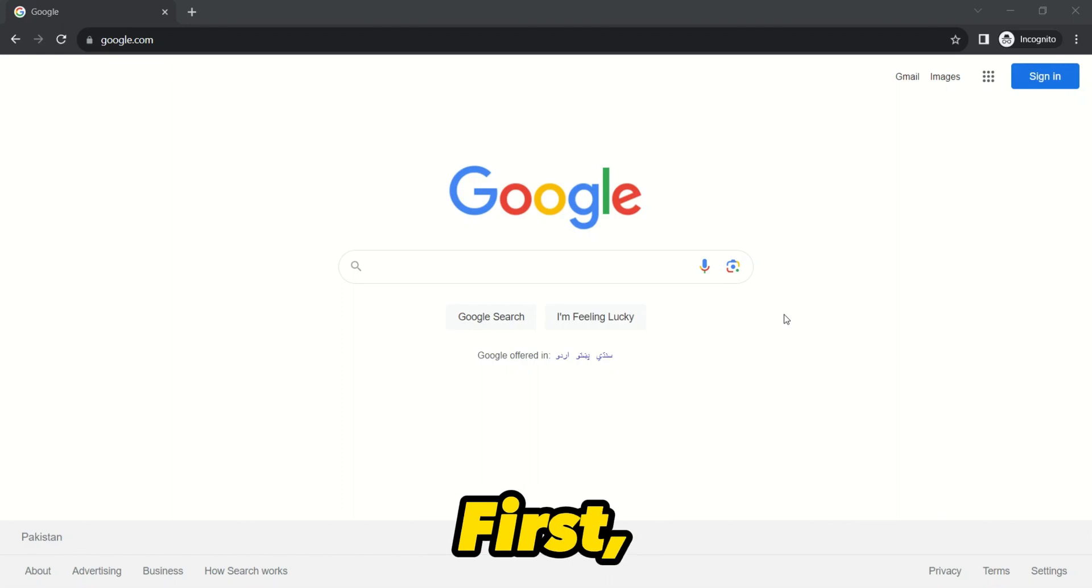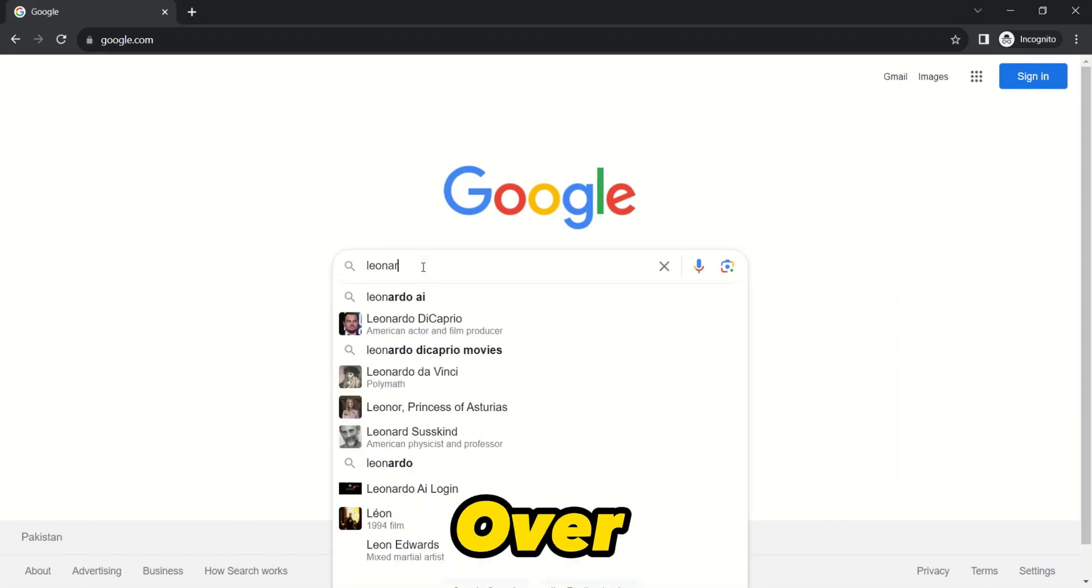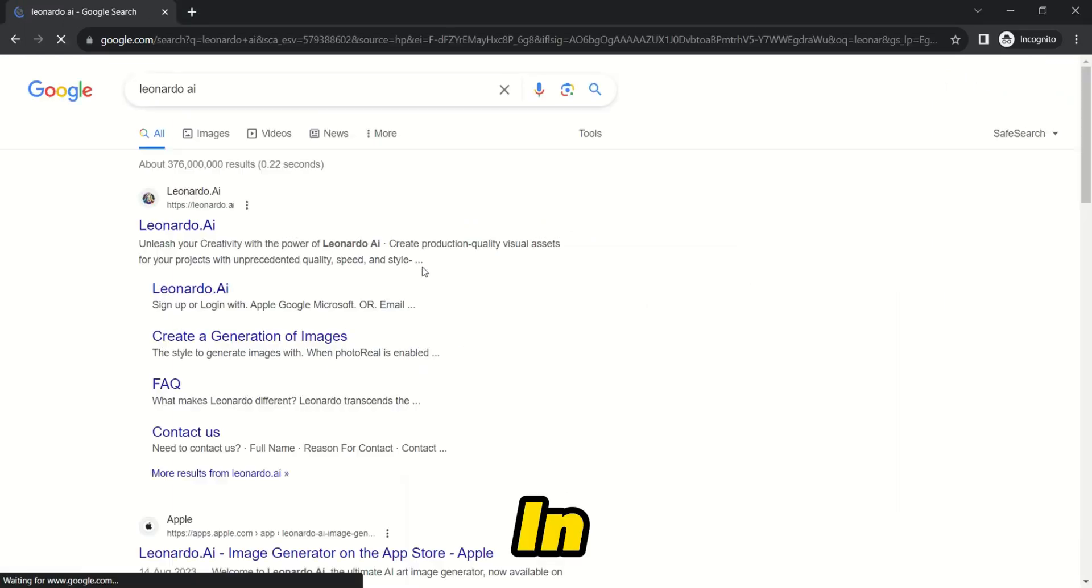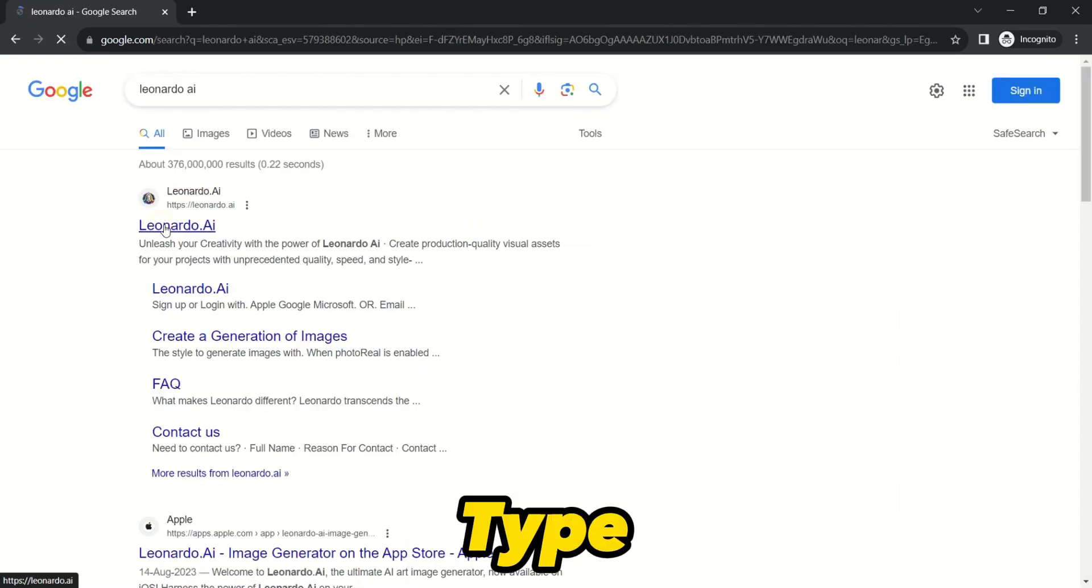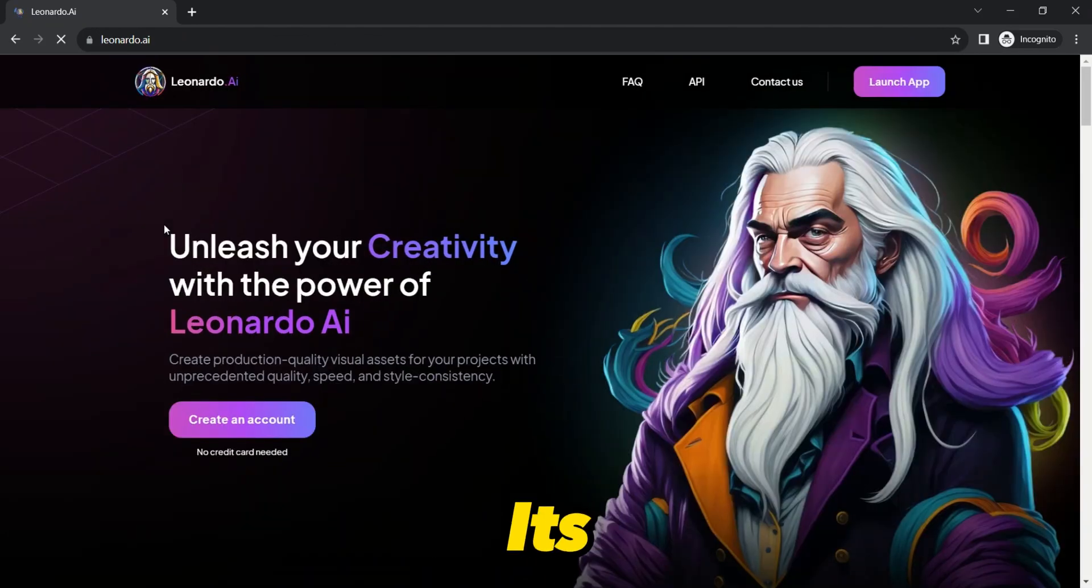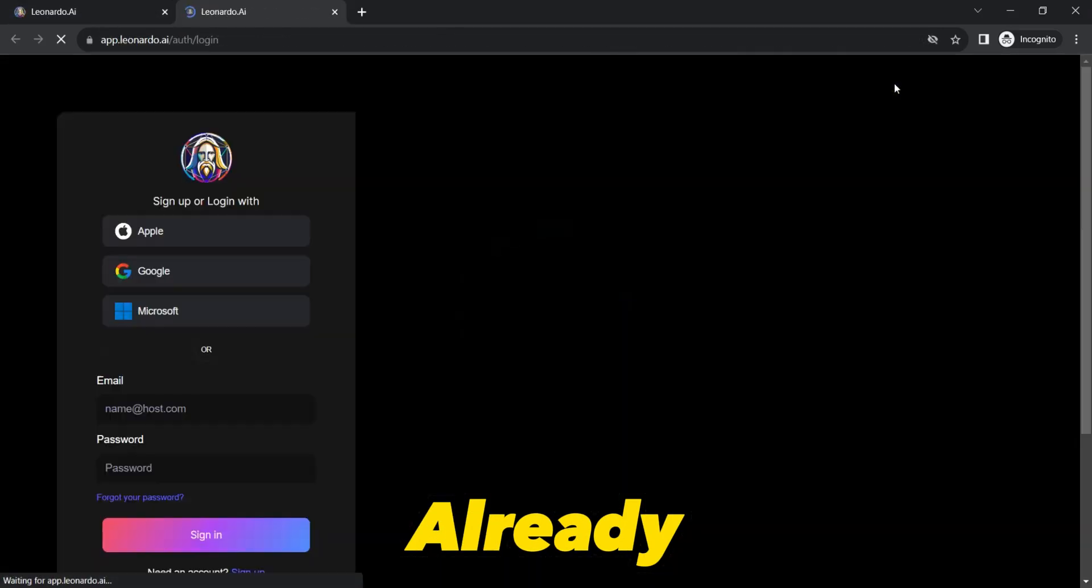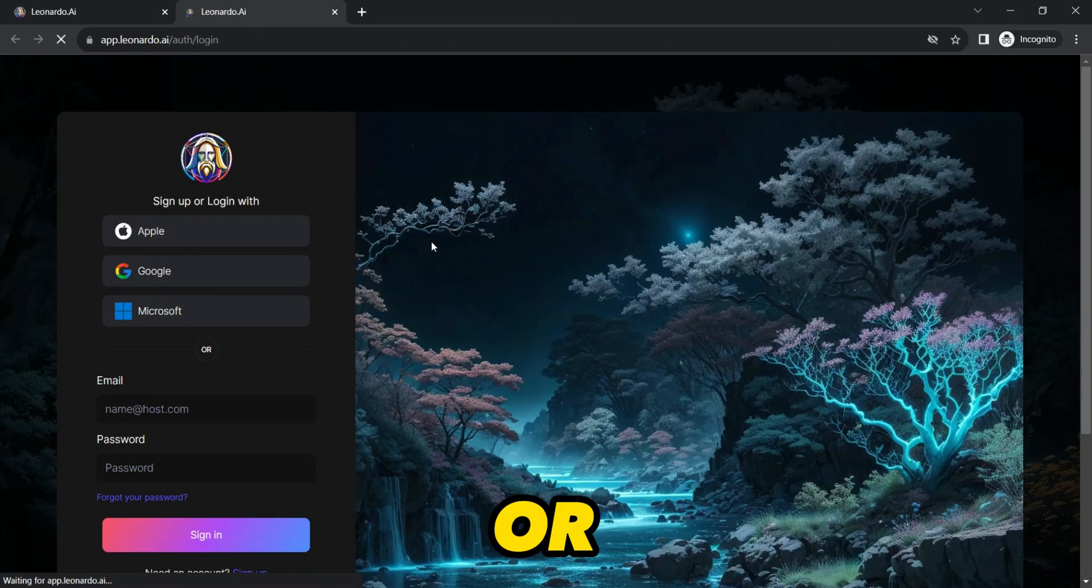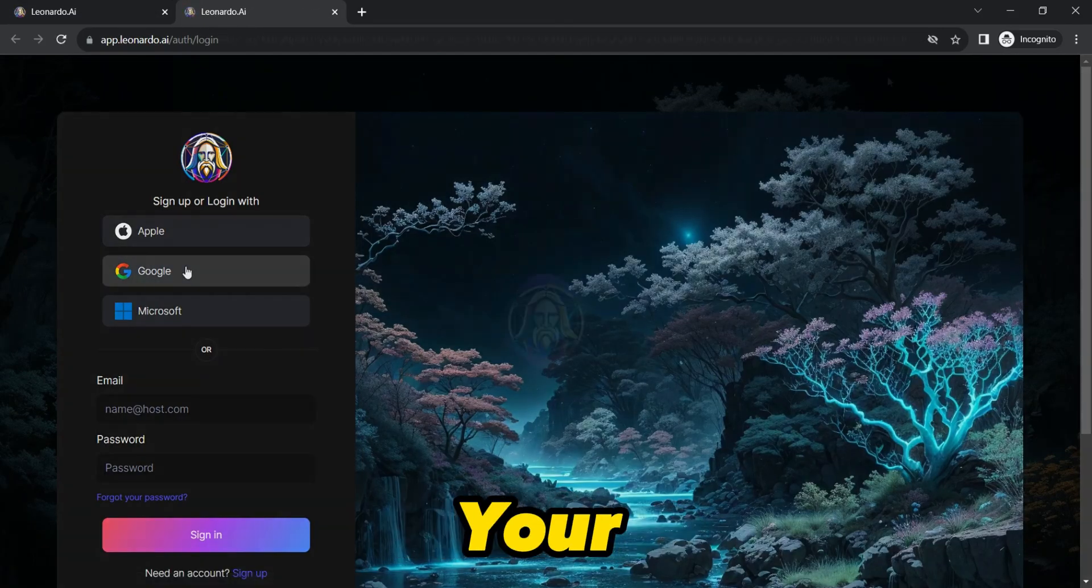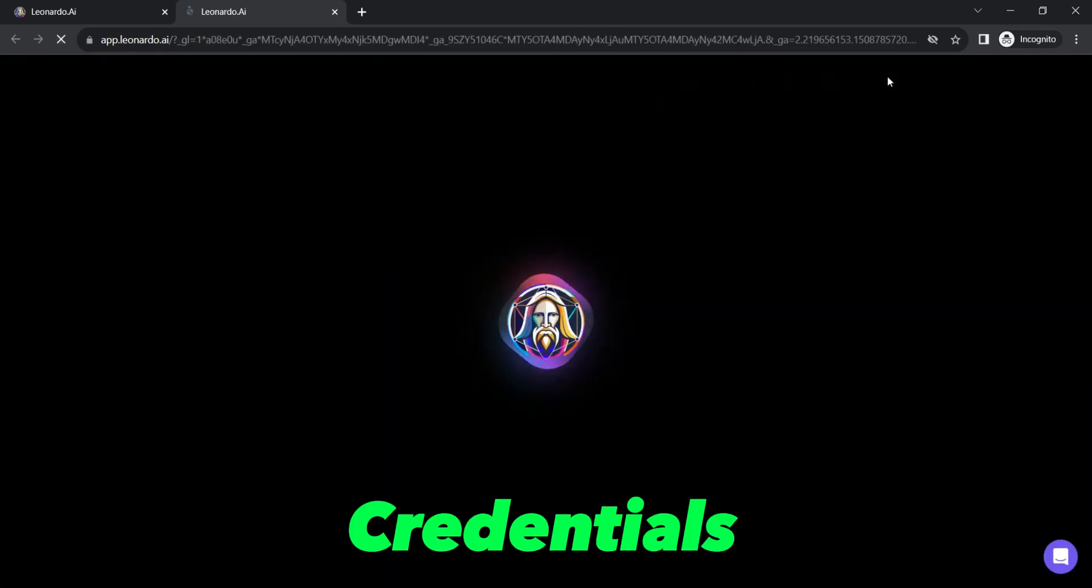First things first, open up your web browser and head over to Google. In the search bar, type Leonardo AI and navigate to its homepage. If you haven't already, create an account or simply continue with your Google Mail credentials.